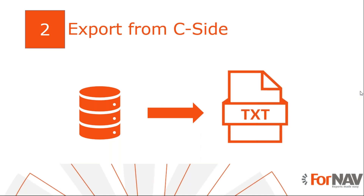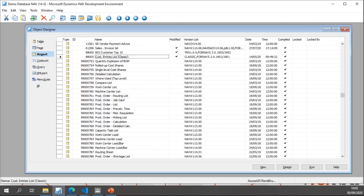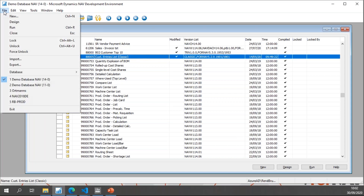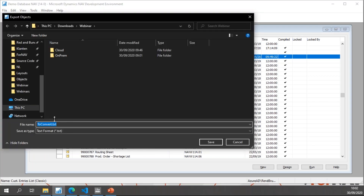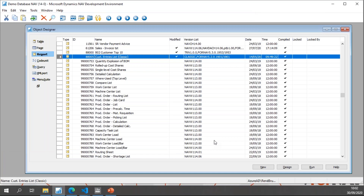The first thing we need to do is export our reports from C/SIDE. We don't need to do anything special — just export to a text file. I need to go to C/SIDE, which is a Business Central 14 installation — the last Business Central version with C/SIDE. This is the customer entries list which I've converted from NAV 2009 classic to Business Central 14, and now I'm going to export it to convert it to Business Central on-premise extensions and cloud. I'll simply export it to a plain text file.